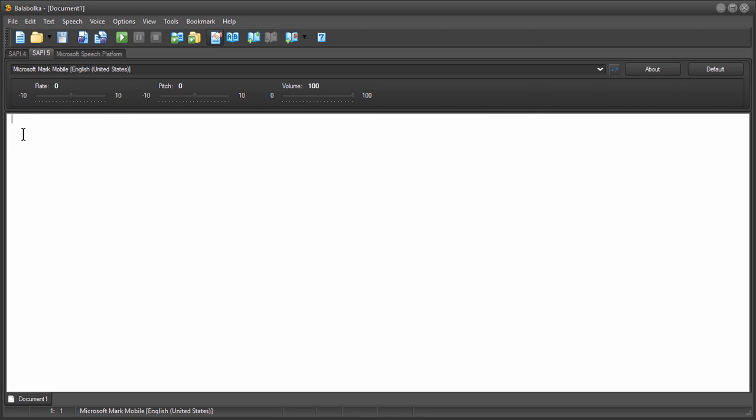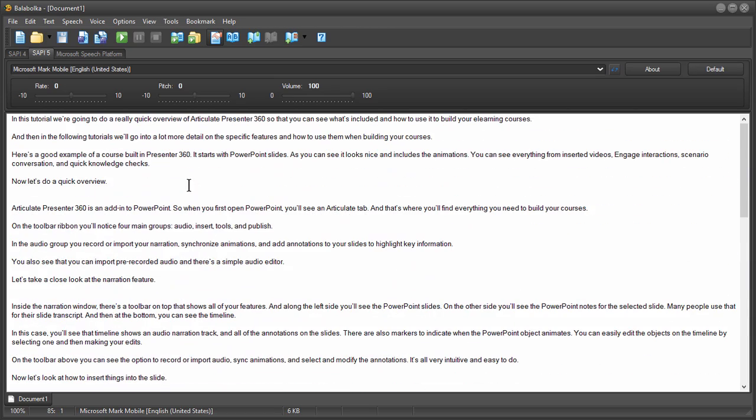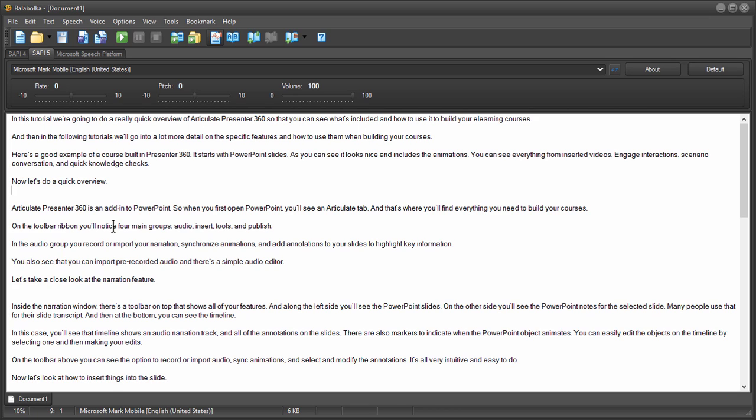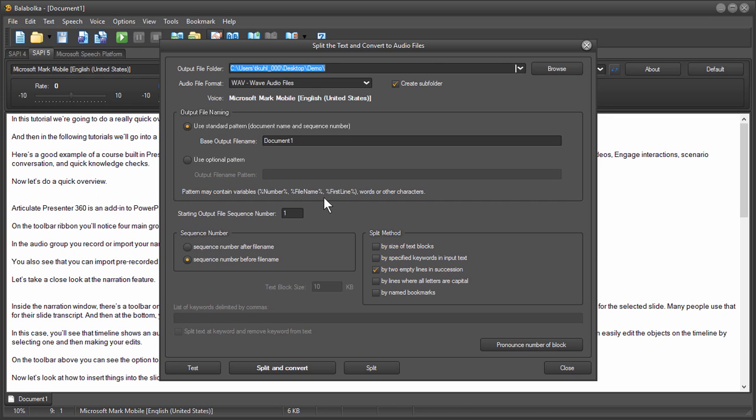One is I can paste in a longer script. Now what you'll notice is on this longer script here I have double spaced lines and so I can export this entire script and where there's double spaced lines it's going to create a second audio file. So it's going to actually break up my audio. So if I have a really long narration I can do that. So all I have to do is go to file split and convert to audio file.